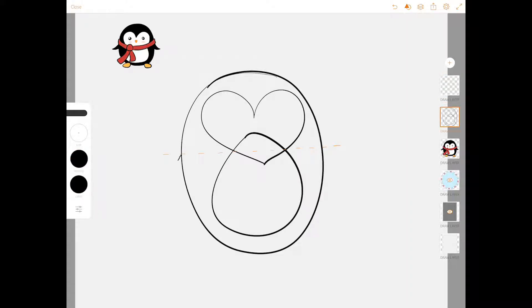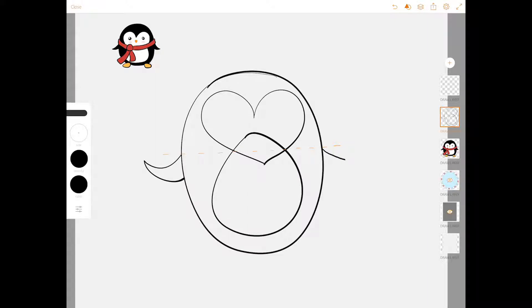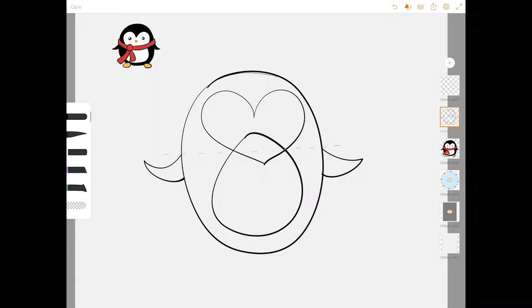That's where the arms are going to start with a curved sideways V or a curved triangle, however you see it.